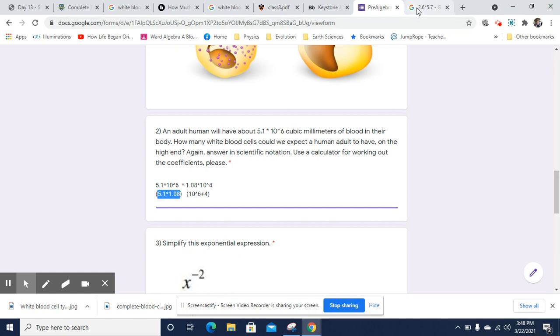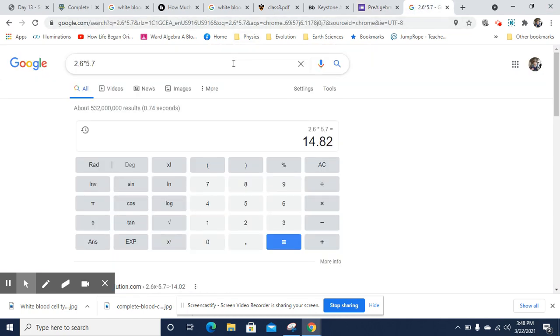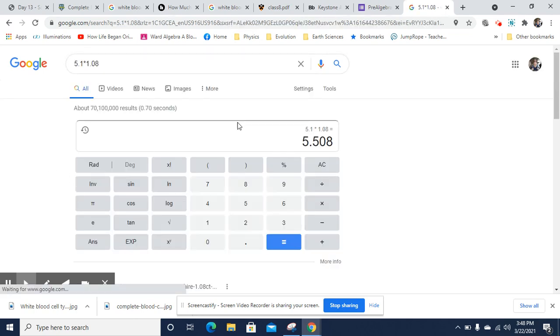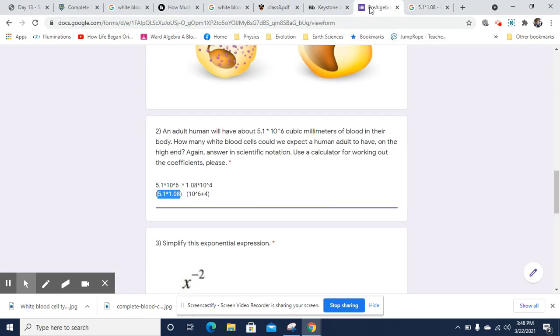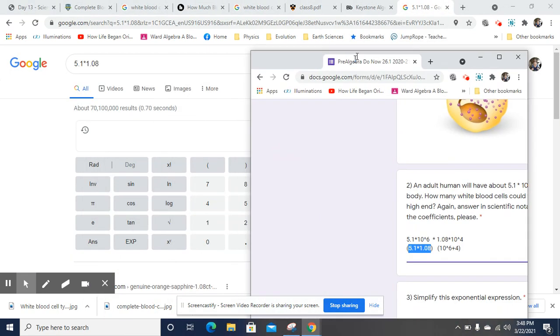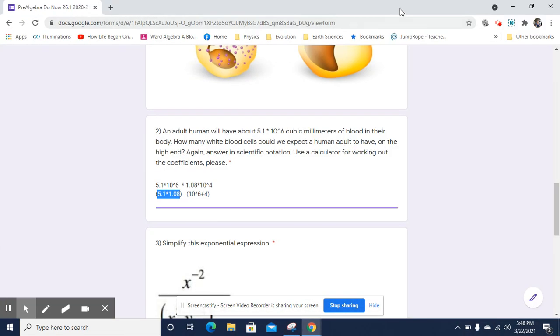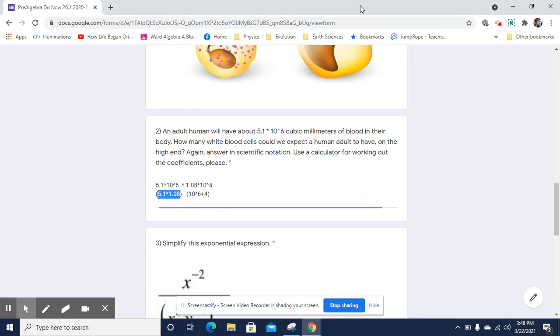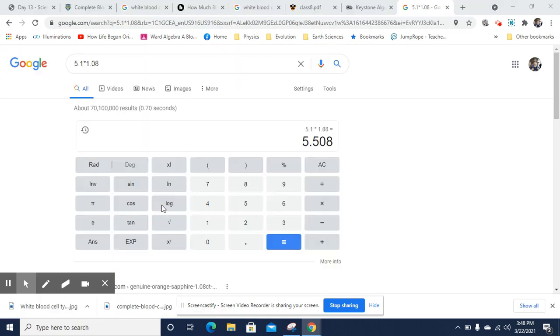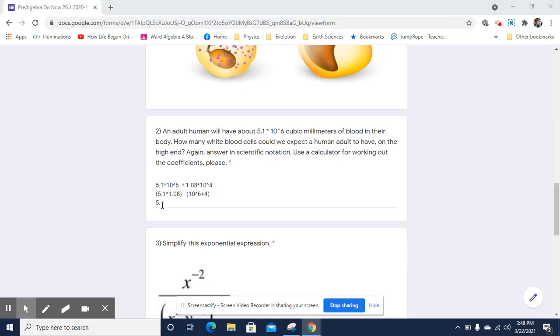We'll go put it into the calculator. Please use a calculator for this because I am testing your ability to organize scientific notation, not your ability to calculate decimals. So 5.508. 5.508 times 10 to the 6th plus 4 is going to be 10 to the 10th power.